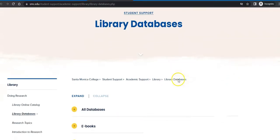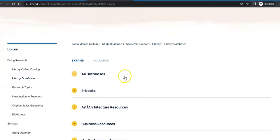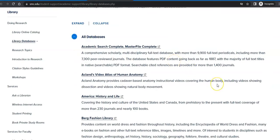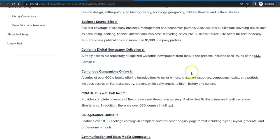The library databases are listed both by topic and by format. In addition, we have a listing of all databases alphabetically by title, with a short description of what is in each database. I recommend exploring these because different classes will allow you to use these different resources for your research.